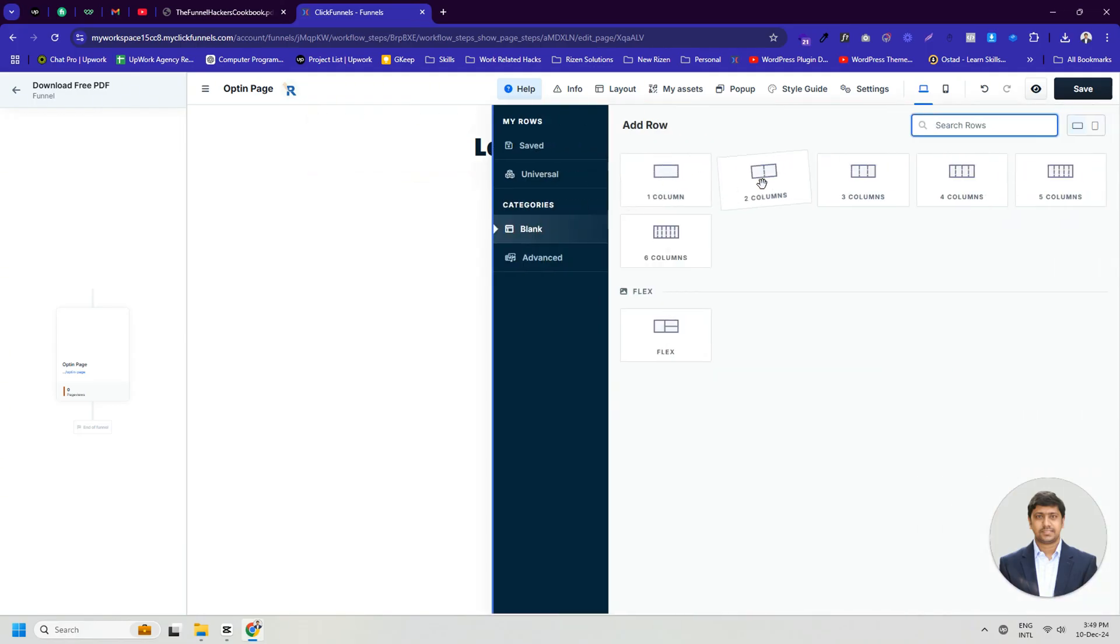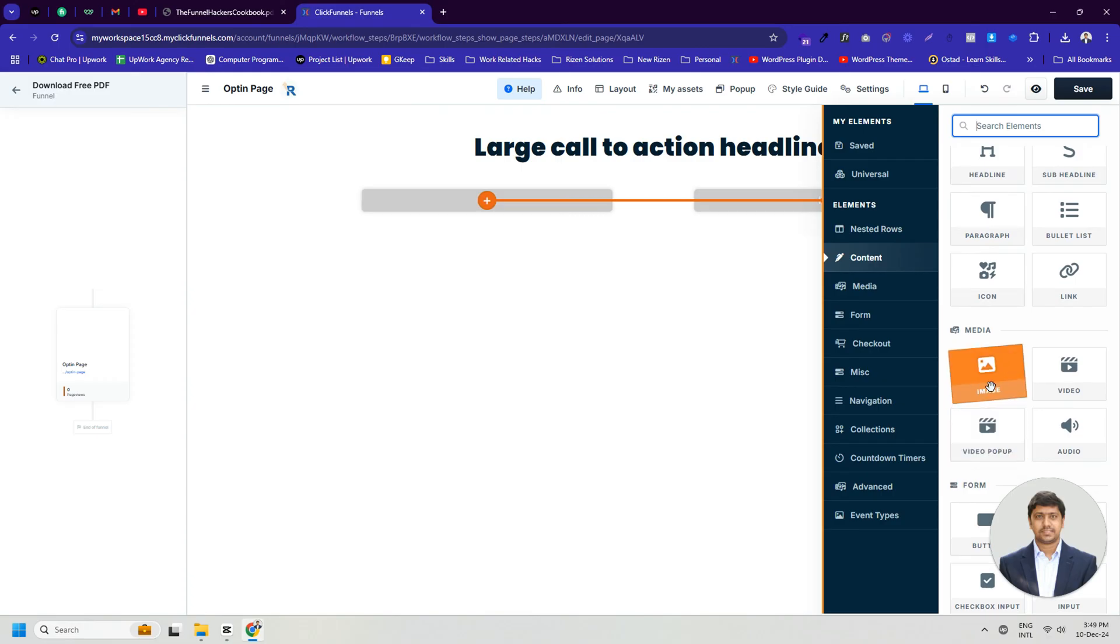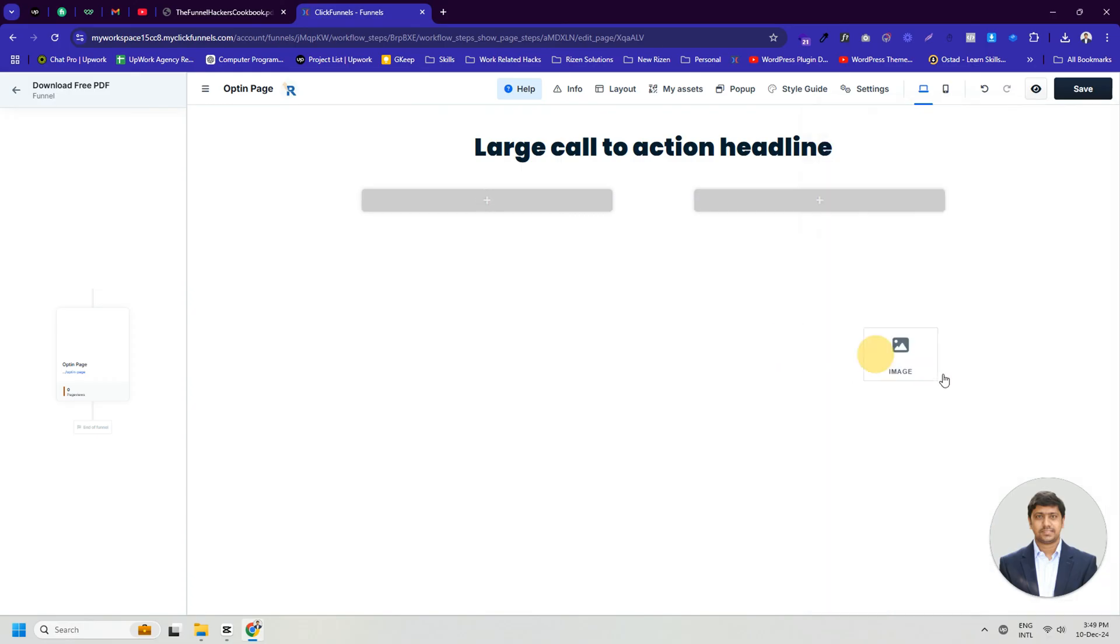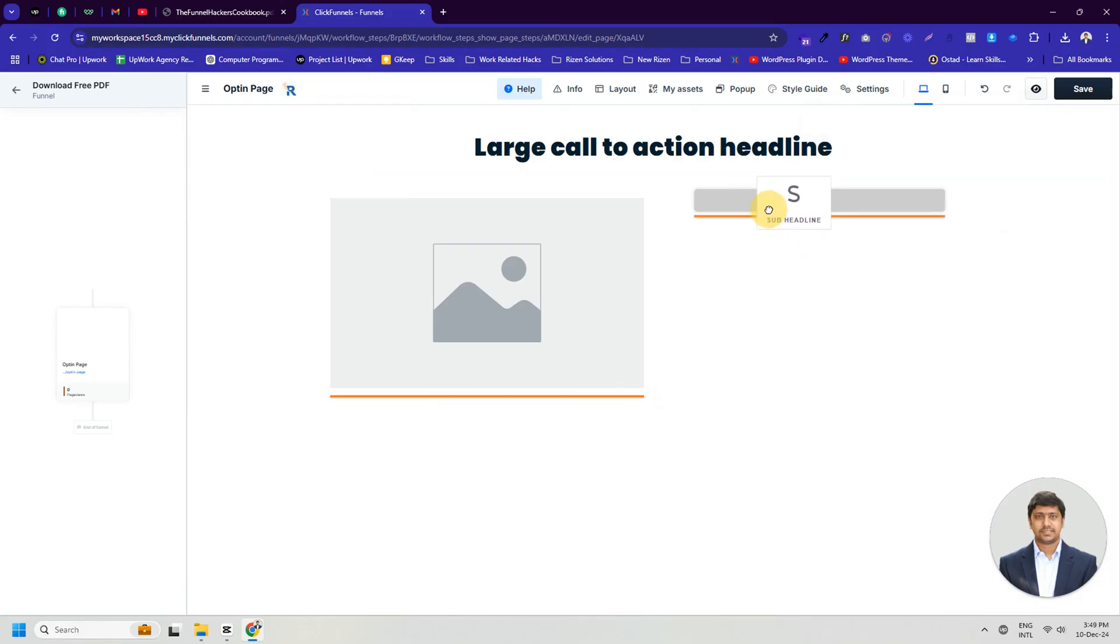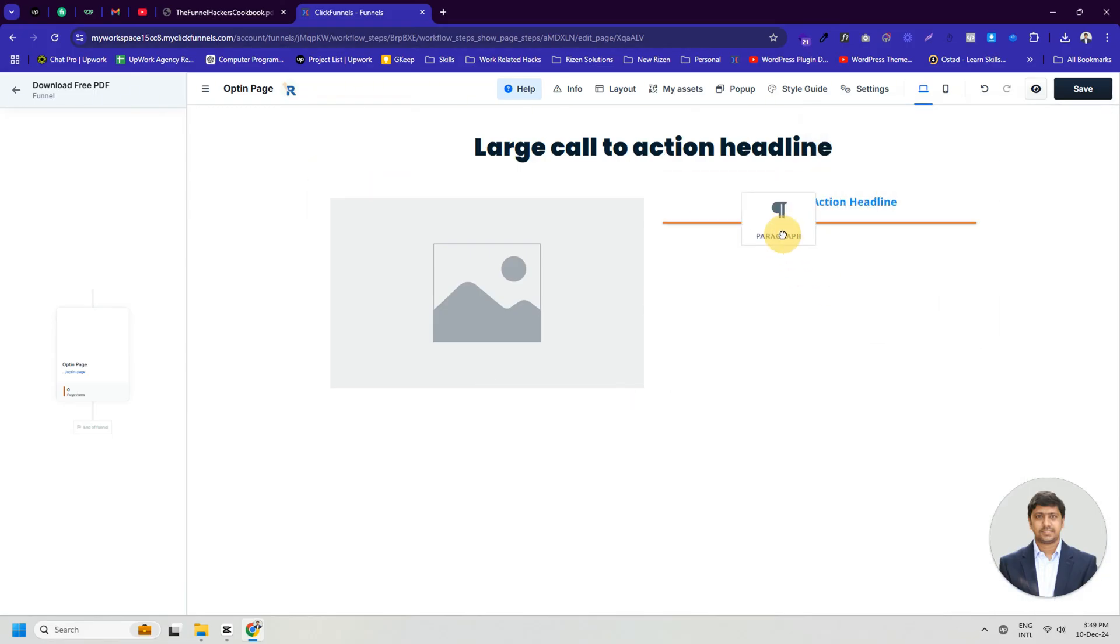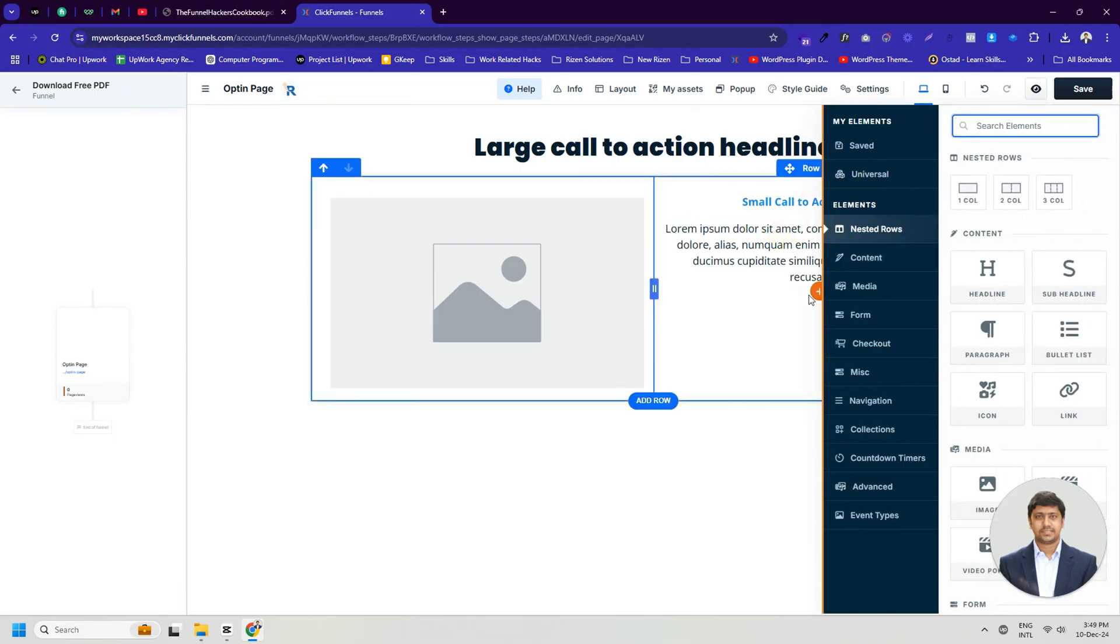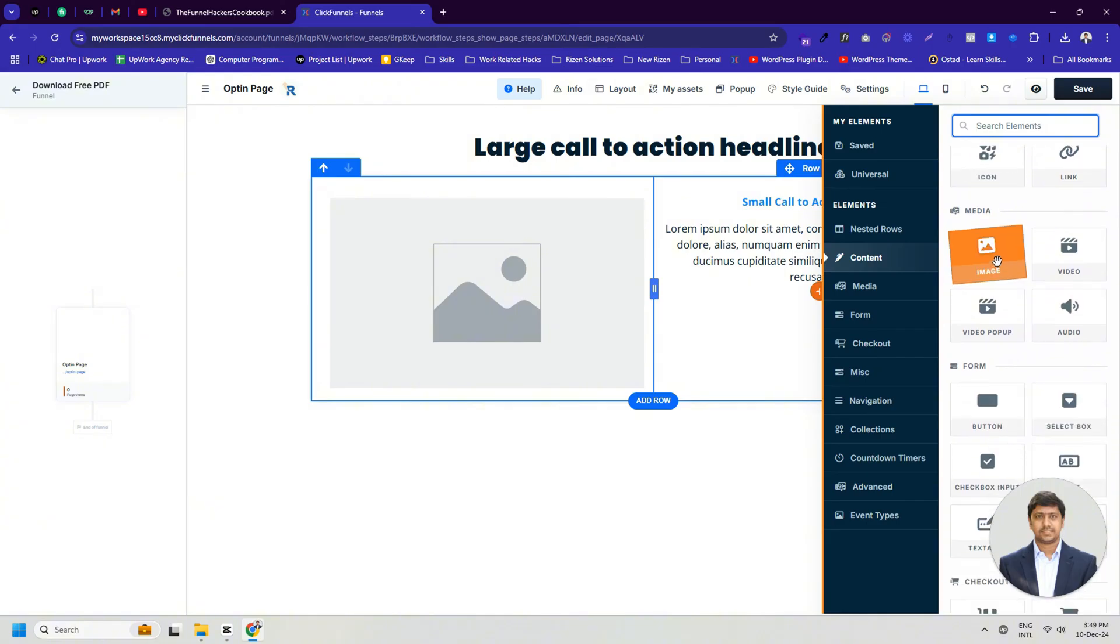Now we will take a two-column row. In one of them, we'll add an image or video. In the other, we'll add a sub-headline and a paragraph. After that, we'll add an input field and a button. Here we are just seeing how to design.